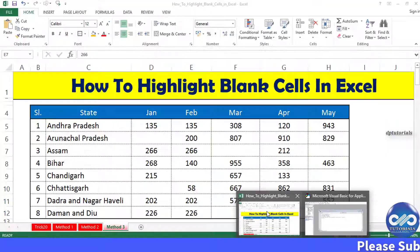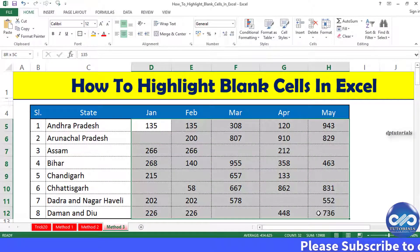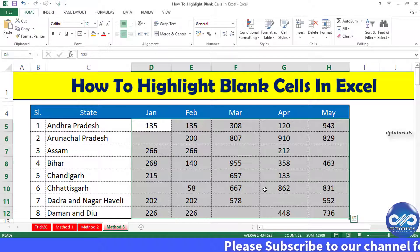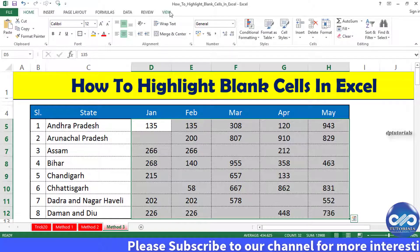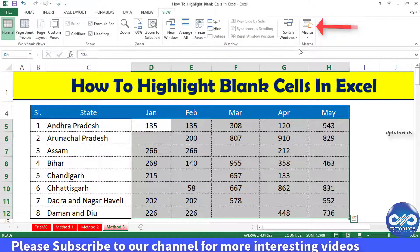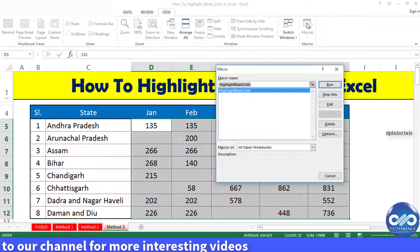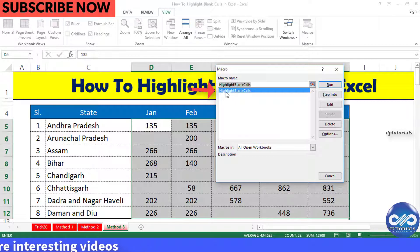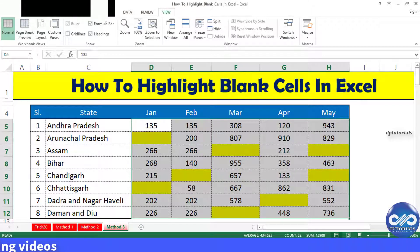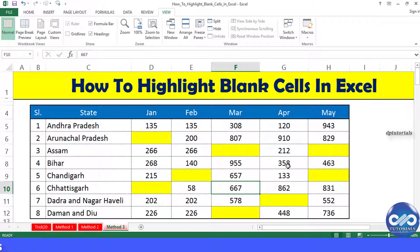Again, select the entire data range. Go to View from the menu bar and click on Macros. In the Macro dialog box, select the Highlight Blank Cells macro and click Run. Now all the blank cells are highlighted.